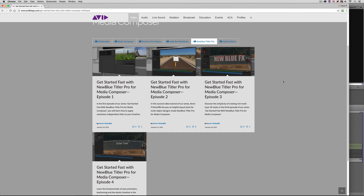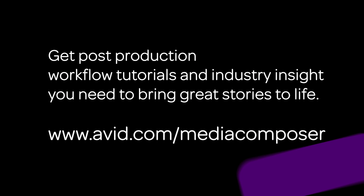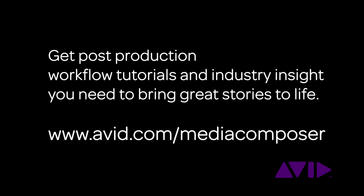That wraps up our getting started look at effects and titling inside of Media Composer. In our last lesson, we're going to talk about exporting — an essential thing you need to know. You'll remember from lesson one I talked about setting up your project thinking ahead to exporting. We're going to talk about the three ways you're going to be able to export footage from Media Composer so you'll have it set for your digital deliveries. And don't forget that you can get post-production workflow tutorials and industry insight at avid.com slash Media Composer.